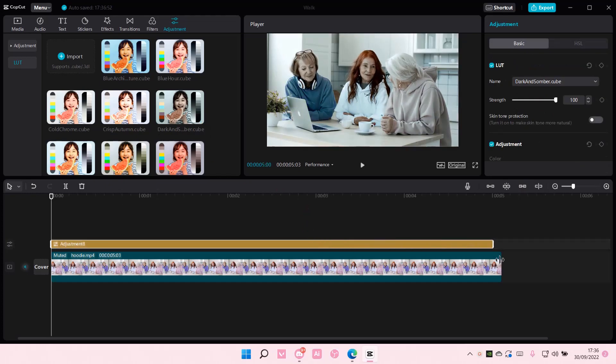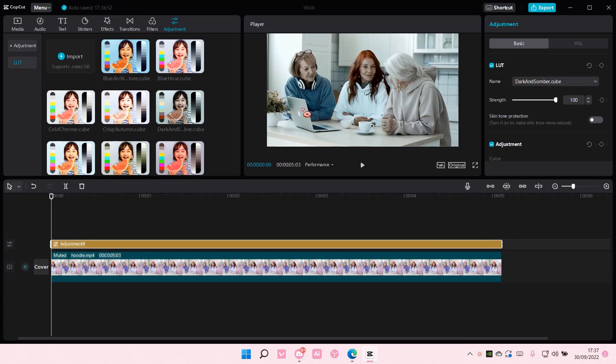I'm just going to add this to the clip and I don't want their skin to also be the same color as the LUT.